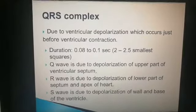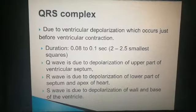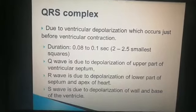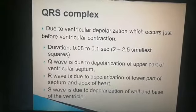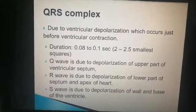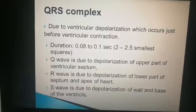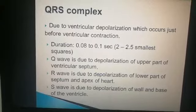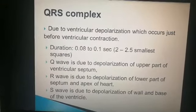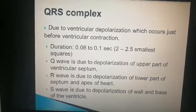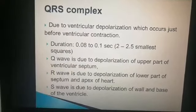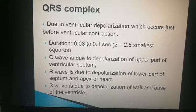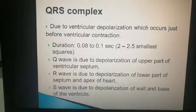The QRS complex is due to ventricular depolarization and its duration is 0.08 to 0.1 seconds — that is 2 to 2.5 smallest boxes in width. The Q wave is due to depolarization of the upper part of the ventricular septum, R wave is due to depolarization of the lower part of the ventricular septum and apex of the heart, and the S wave is due to depolarization of the wall and base of the ventricle.